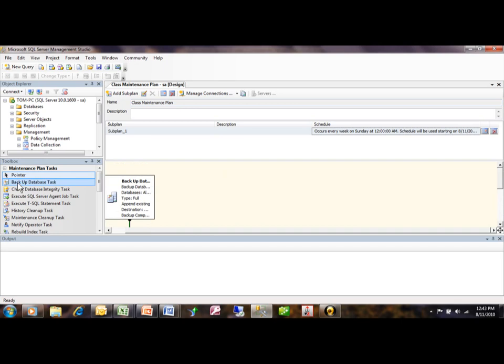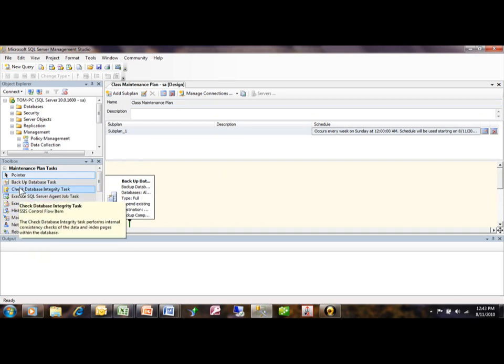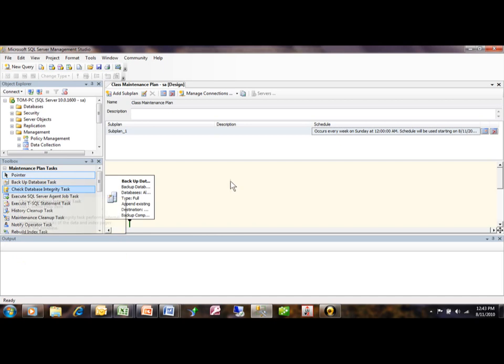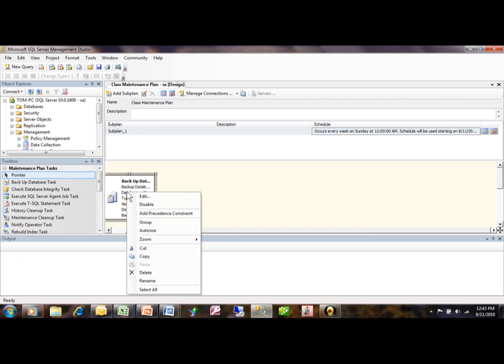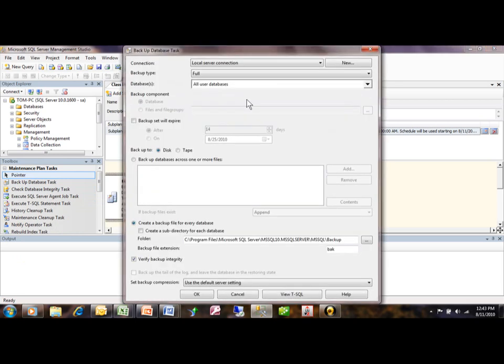Now you can add new tasks onto the maintenance plan over here just by dragging those in. And then each task, you would right-click on it and click on edit. From here, you can change the actual specifications.